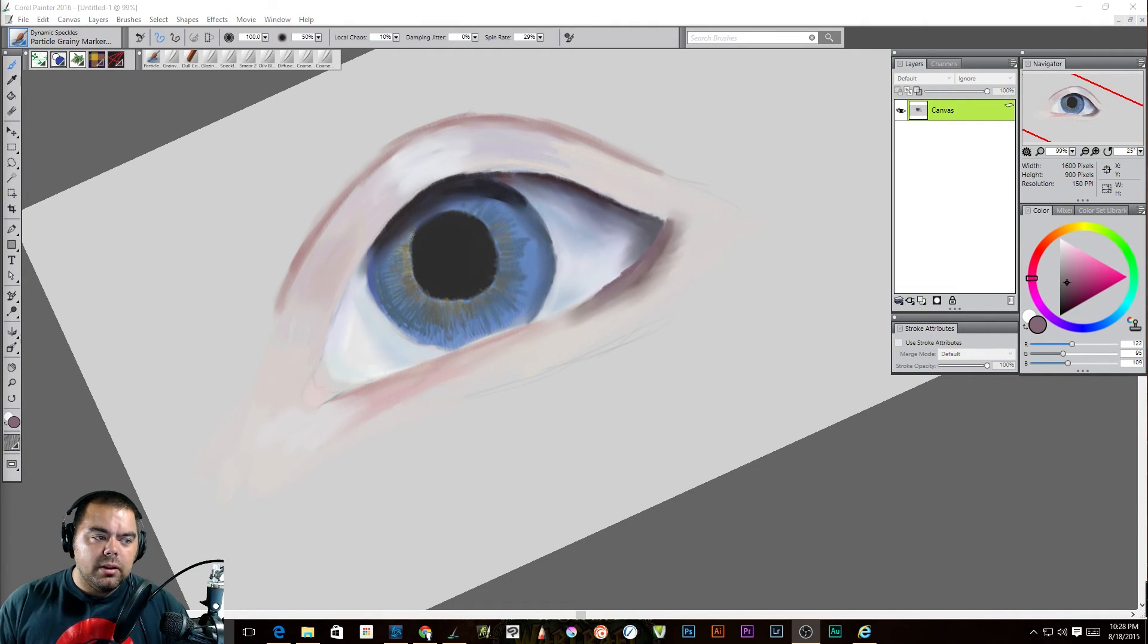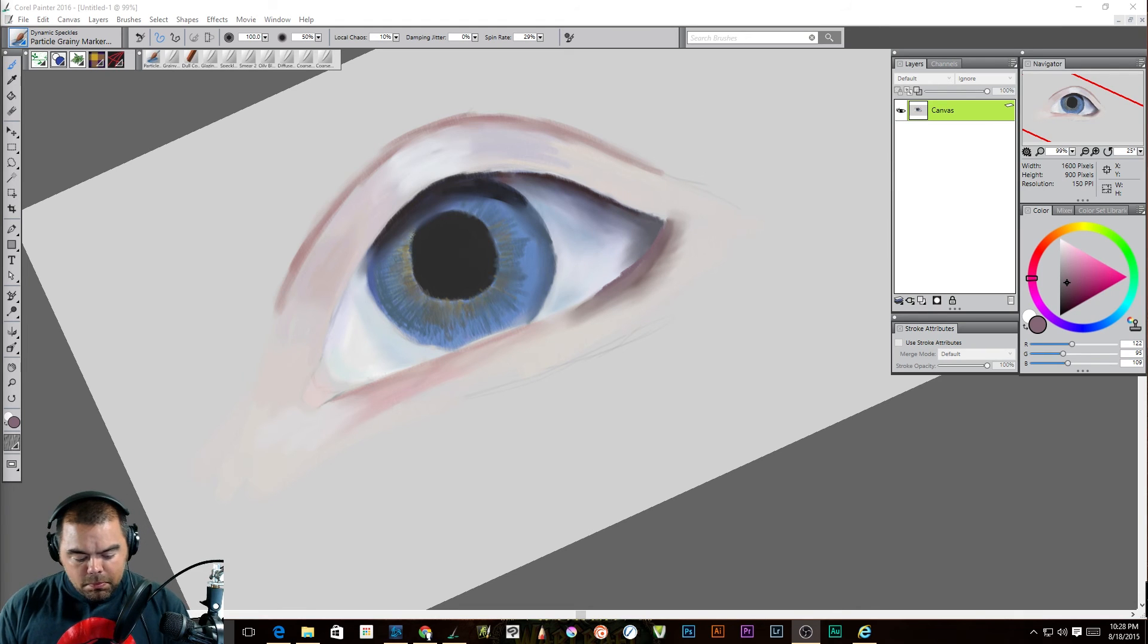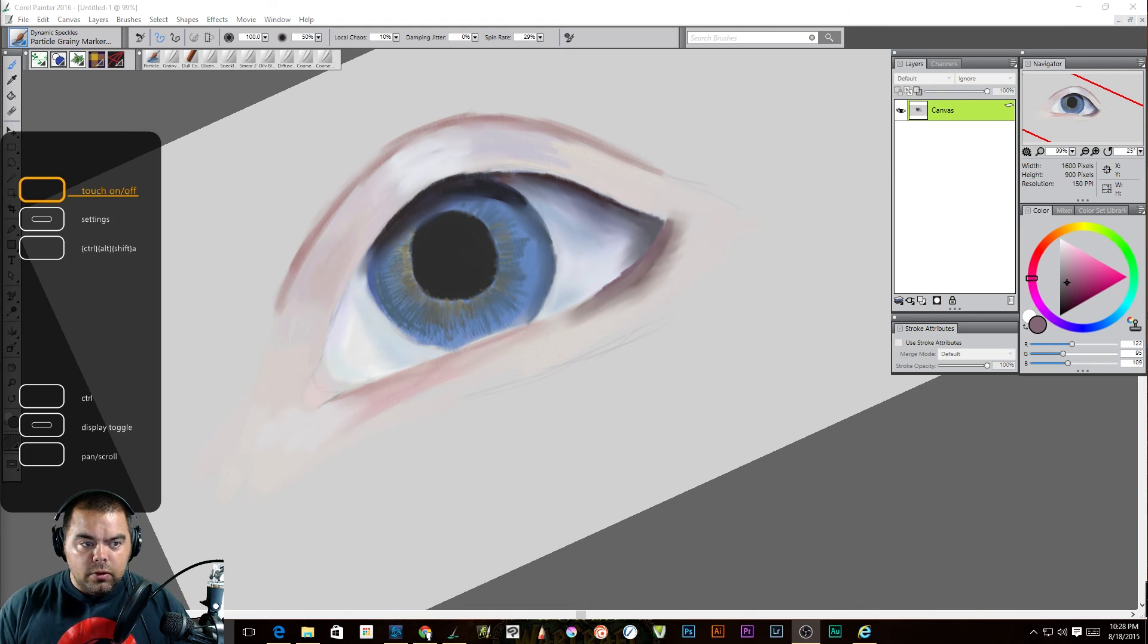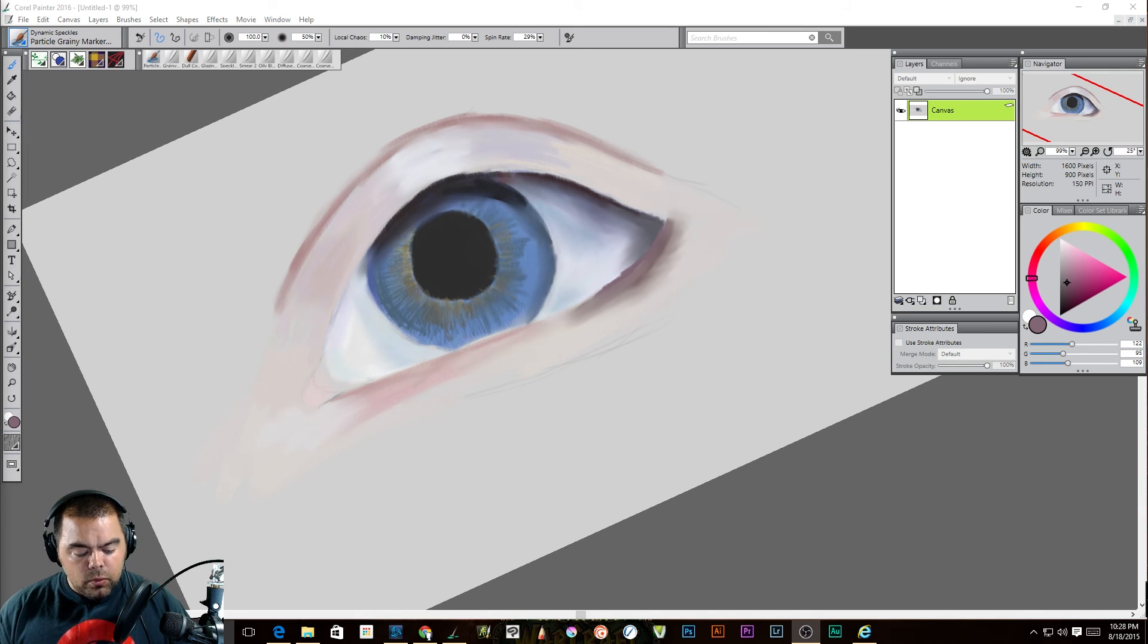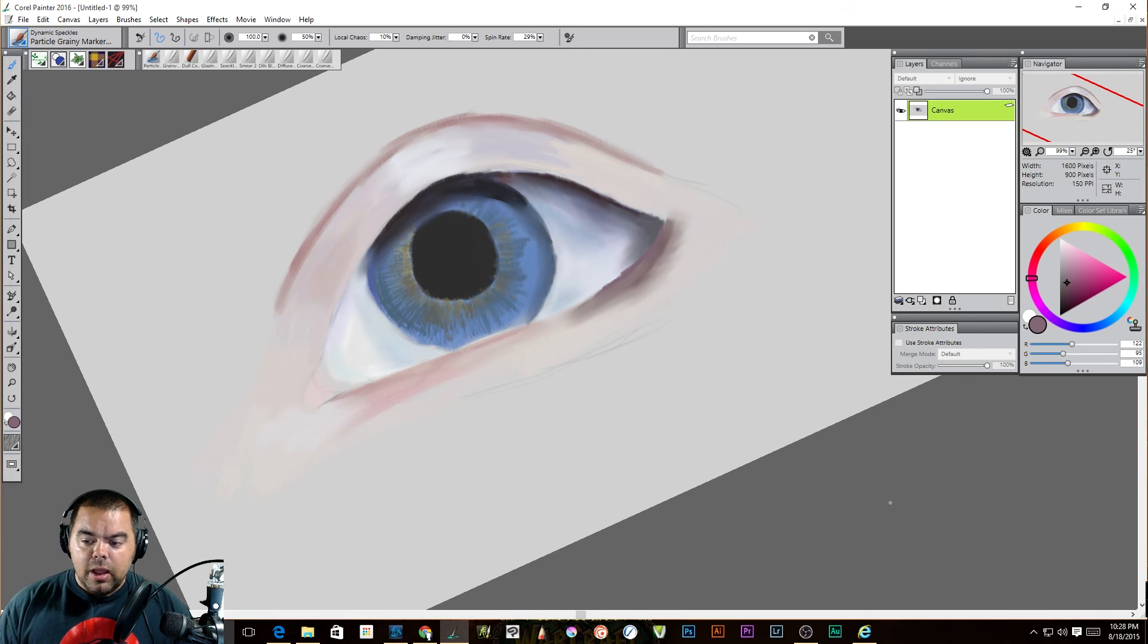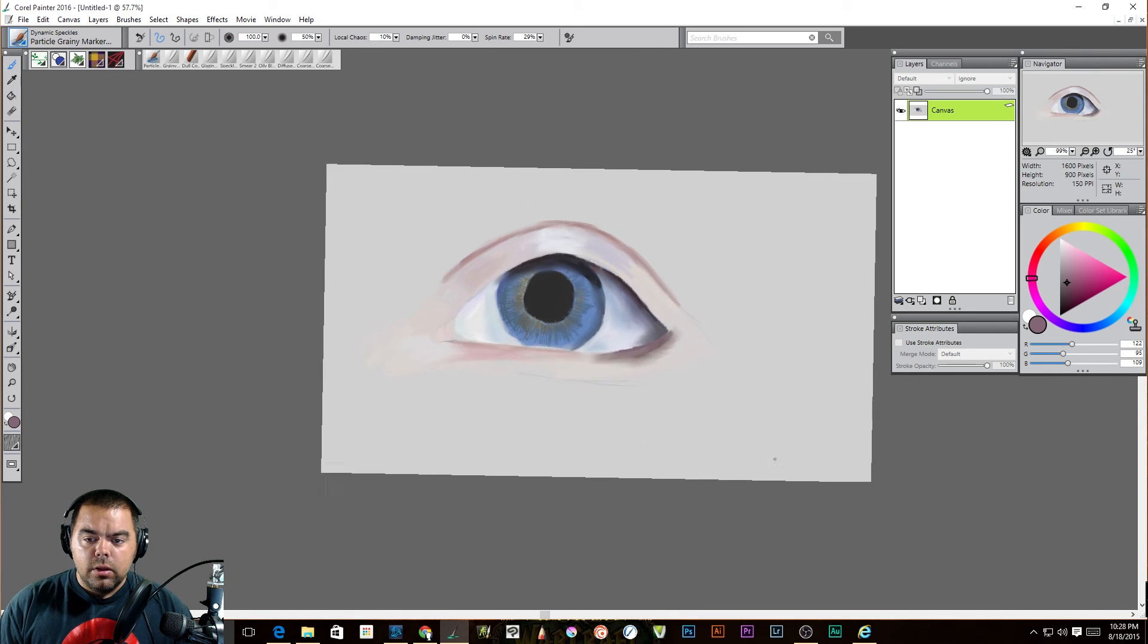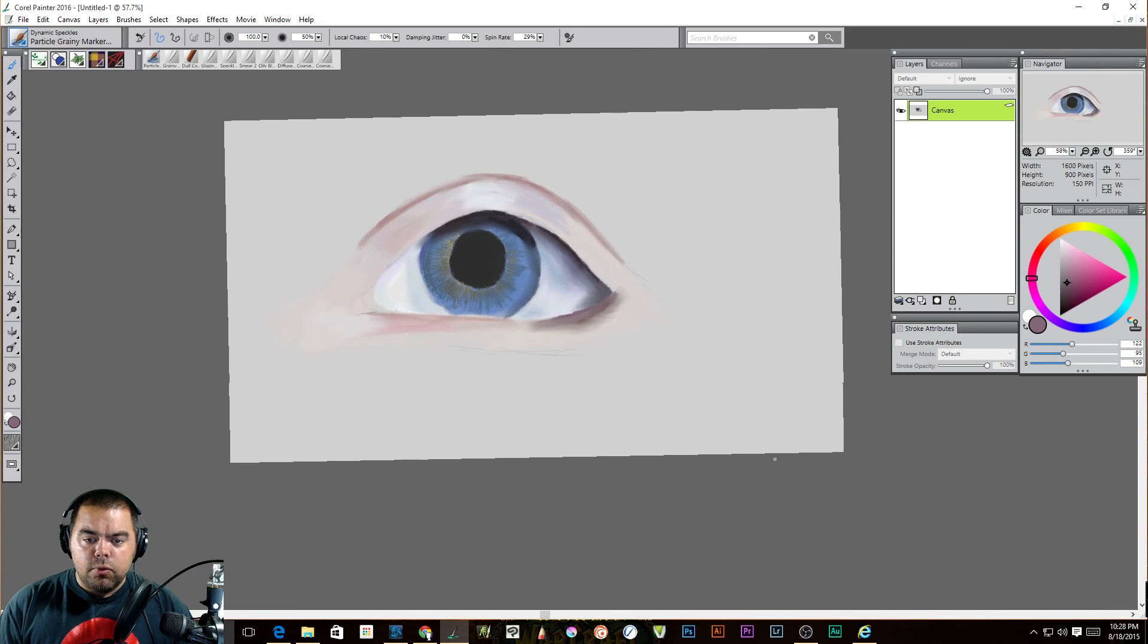And here we are. You can see I've been kind of playing around with it, working on eyeballs. I'm a big fan of eyeballs. If you're new to my videos, then one of the things that you have to understand is that I'm using a Wacom Intuos Pro tablet.